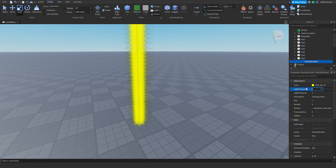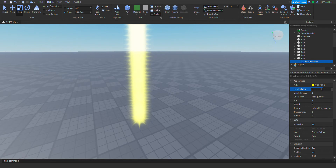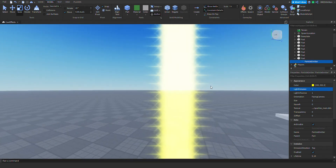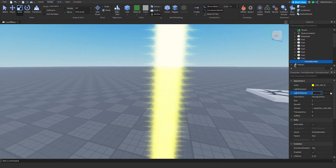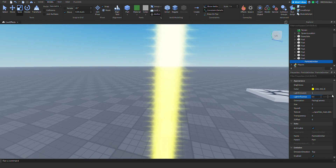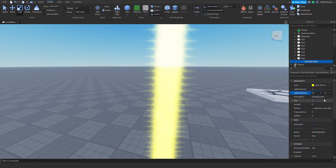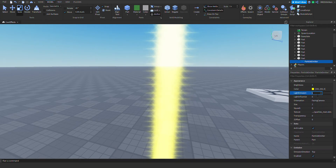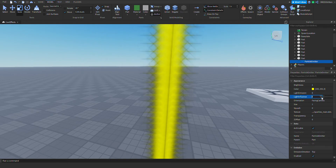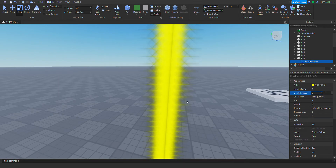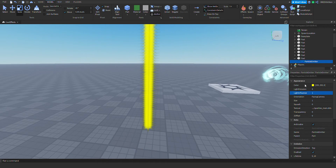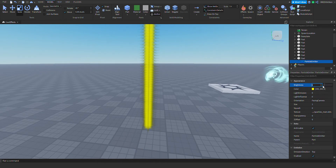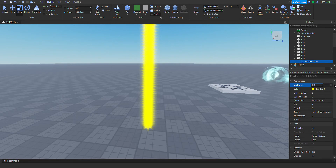Use the scroll wheel to change it and look — it's glowing! Next is light influence: how much will the light influence this particle. If you set the light emission to zero, you get this cool property that I never knew existed — you can change its brightness.